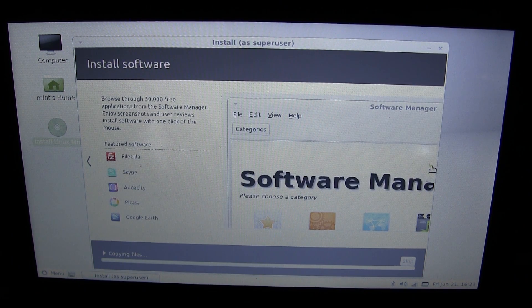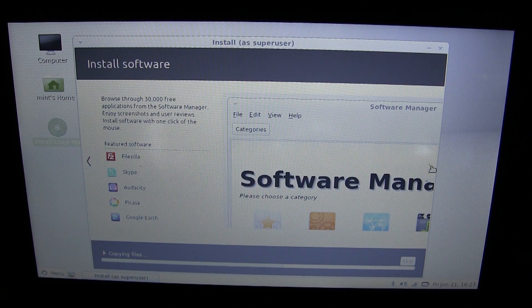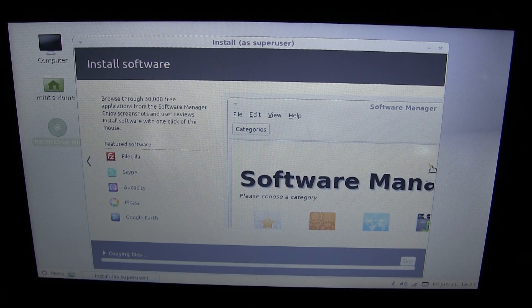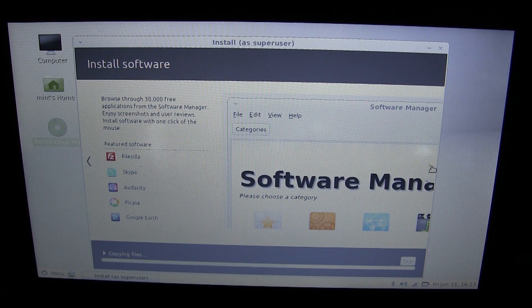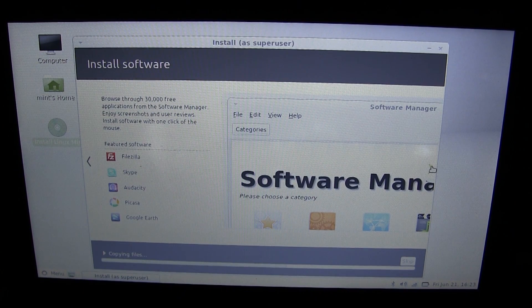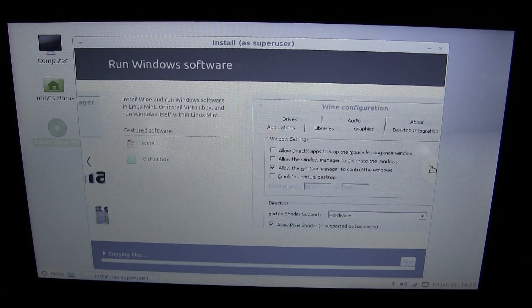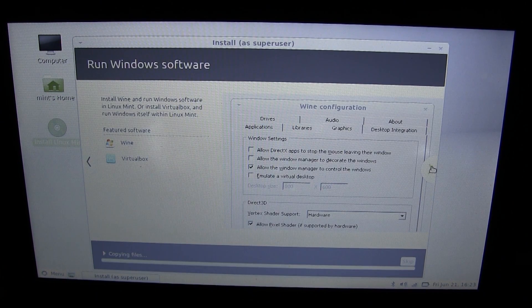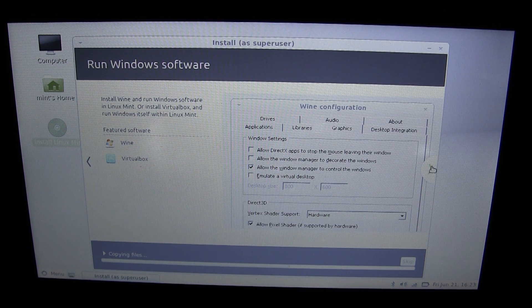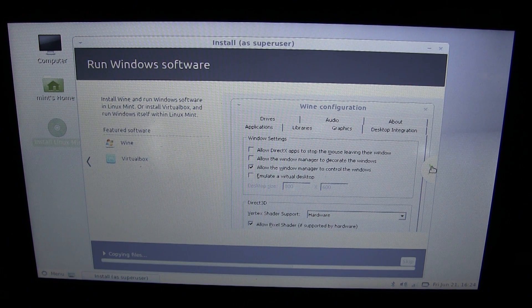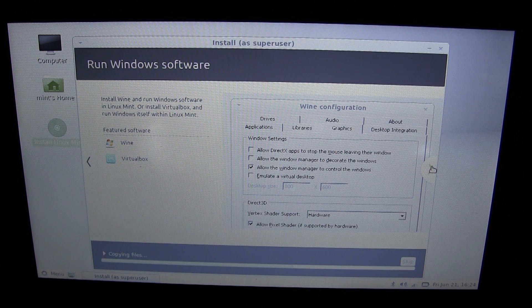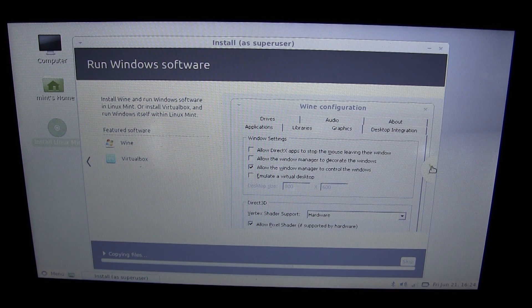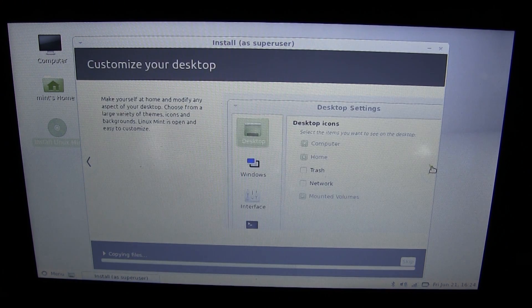Installing software through the software manager. That's pretty nice. Ubuntu did have a software manager, but it did not run very well on this computer, so we'll see how this one stacks up. Run Windows software. Yes, with Wine and Virtual Box. No, won't be doing that. That takes up too much processor power and just doesn't work out very well on this computer.